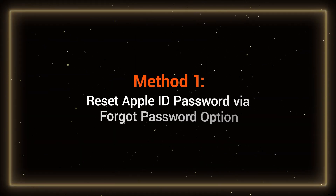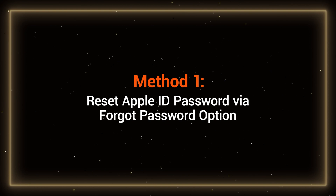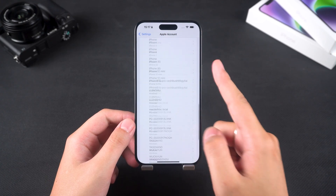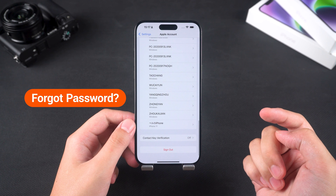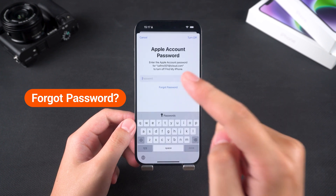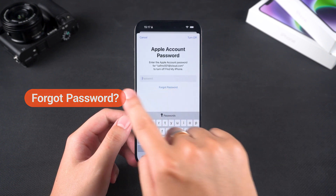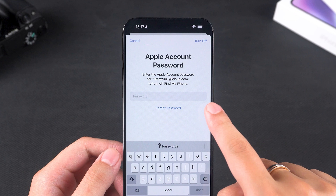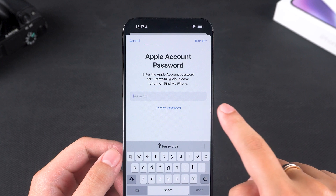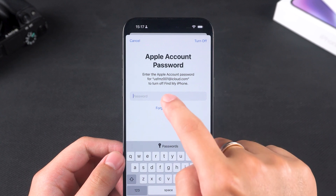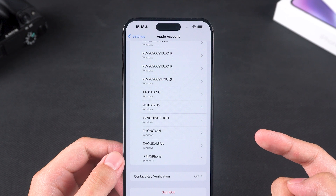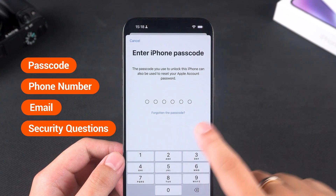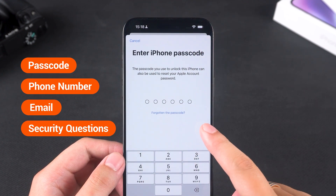Method 1: Reset Apple ID password via the Forgot Password option. First, if you've forgotten your Apple ID password, the simplest solution is to use the Forgot Password option to reset it. You can find the Forgot Password option on the Apple ID login screen or in the settings on your device. Follow the prompts to verify your identity using a passcode, phone number, email, or security questions.